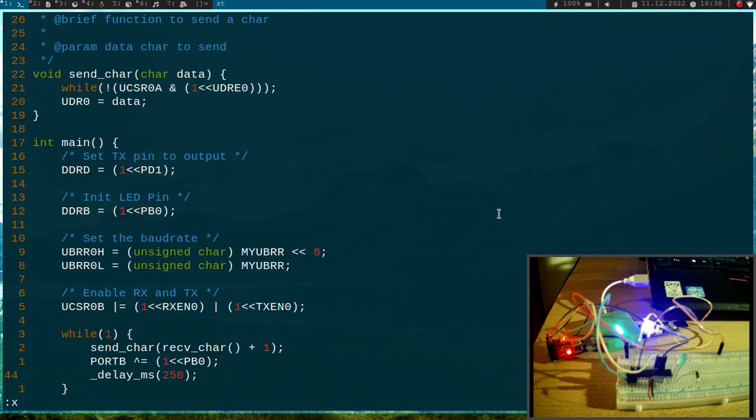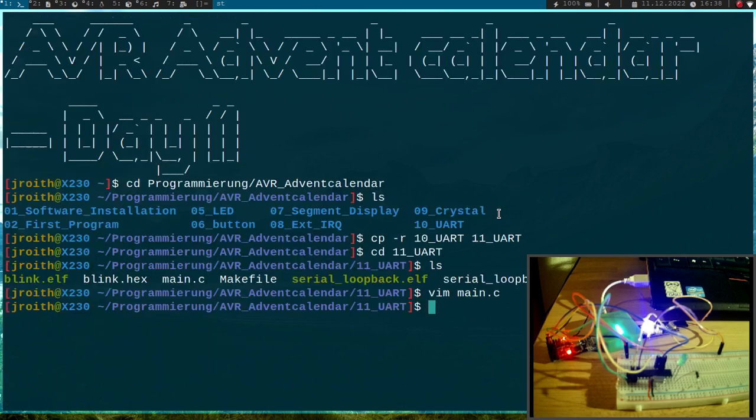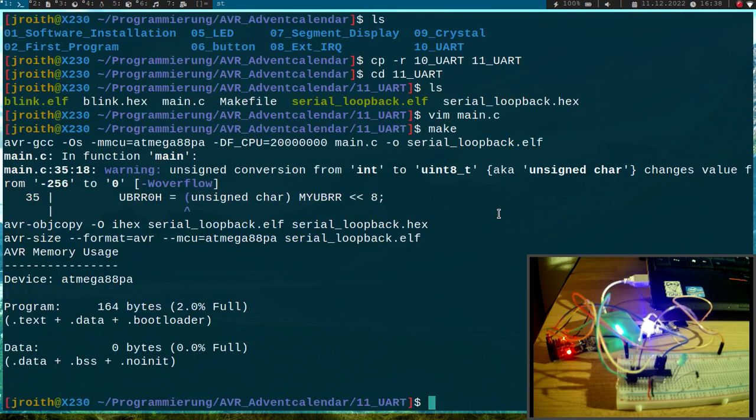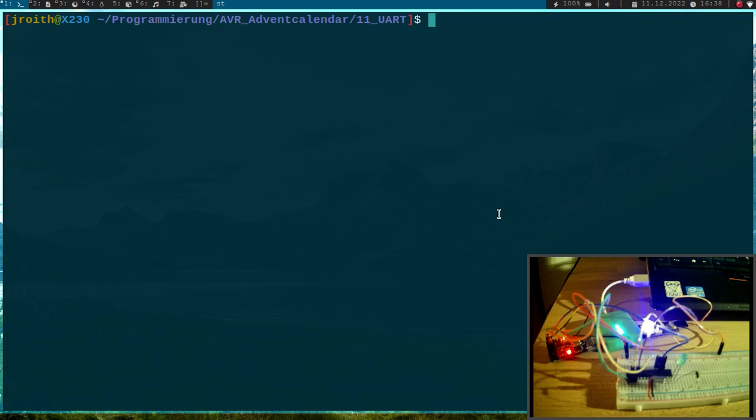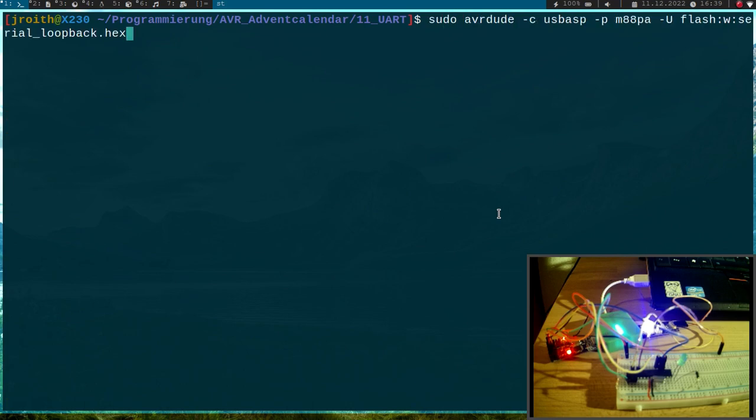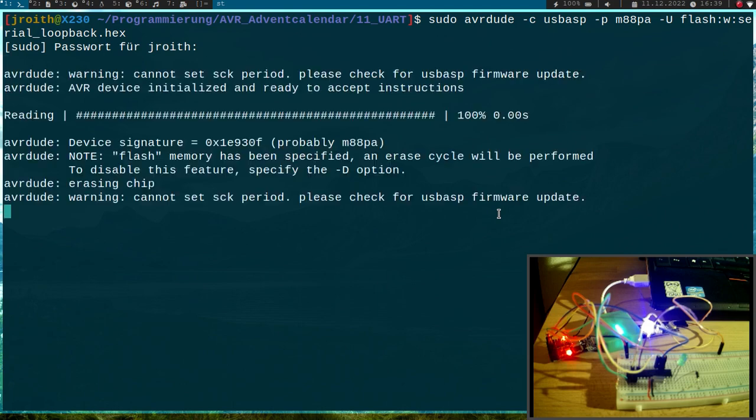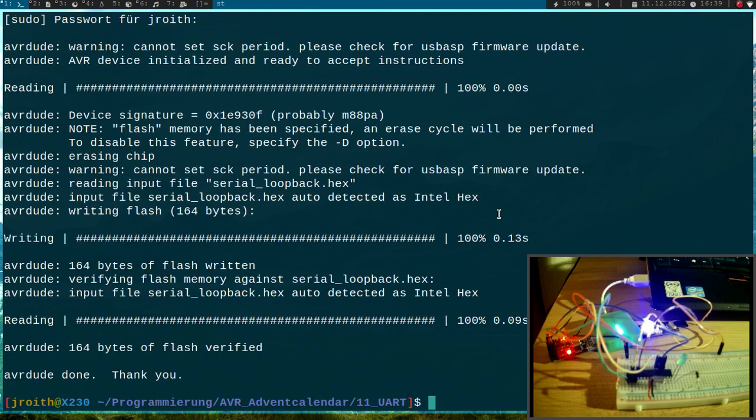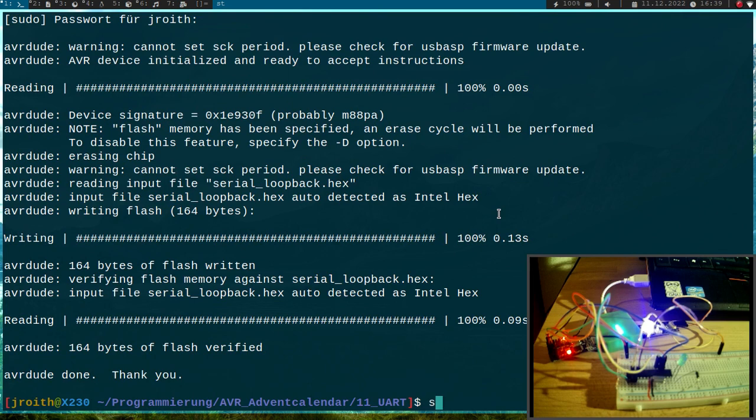Now I want to have this UART loopback and toggle this LED. Let me compile my program and flash it. I have to give it my password.